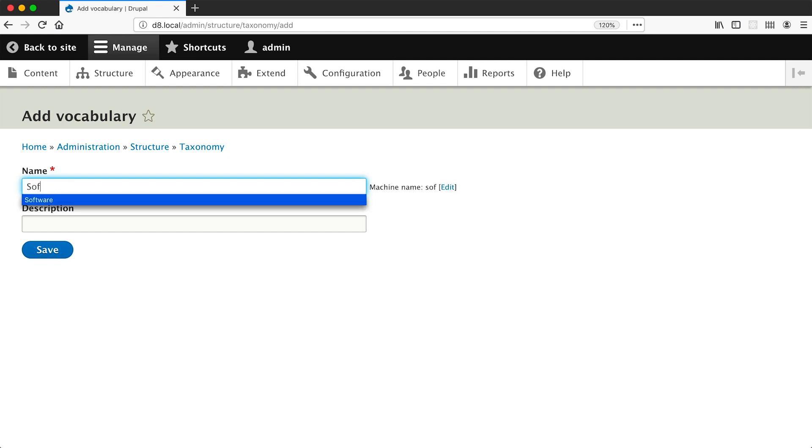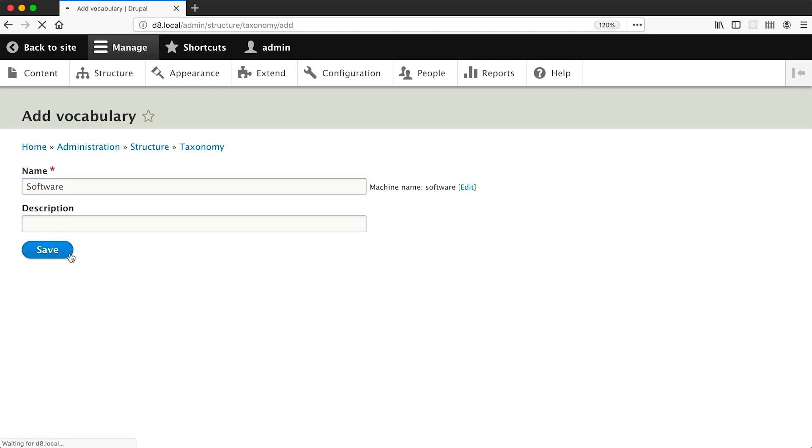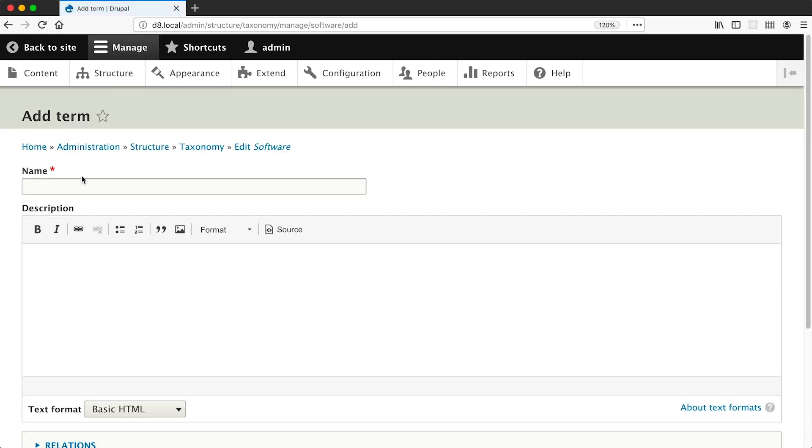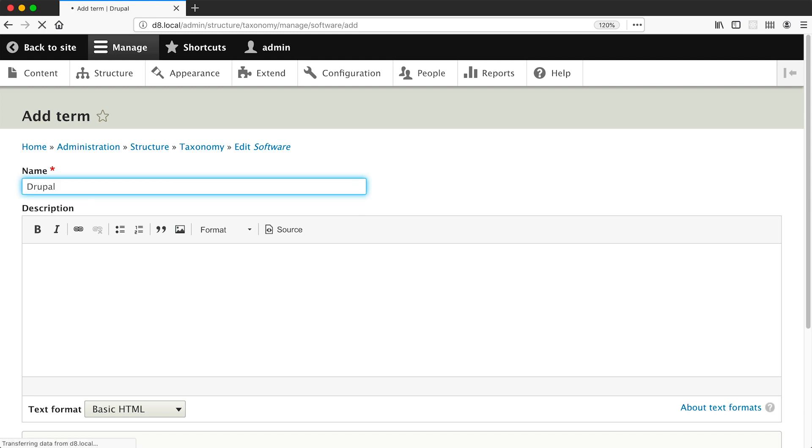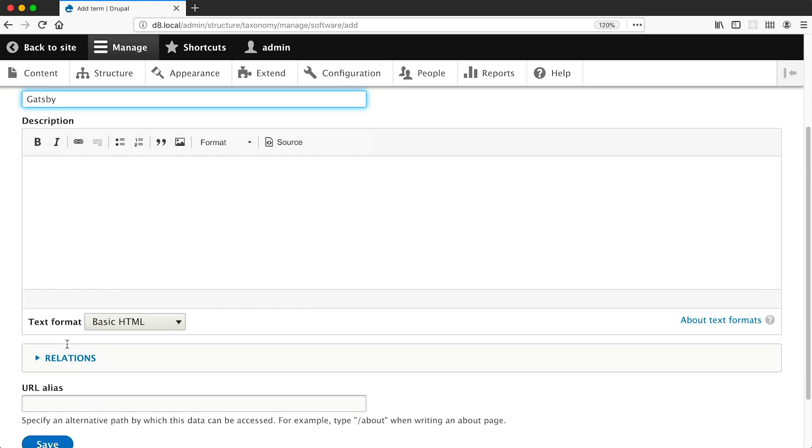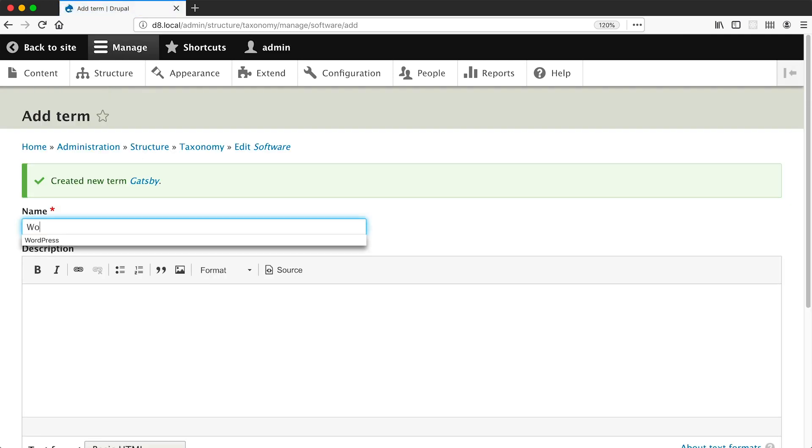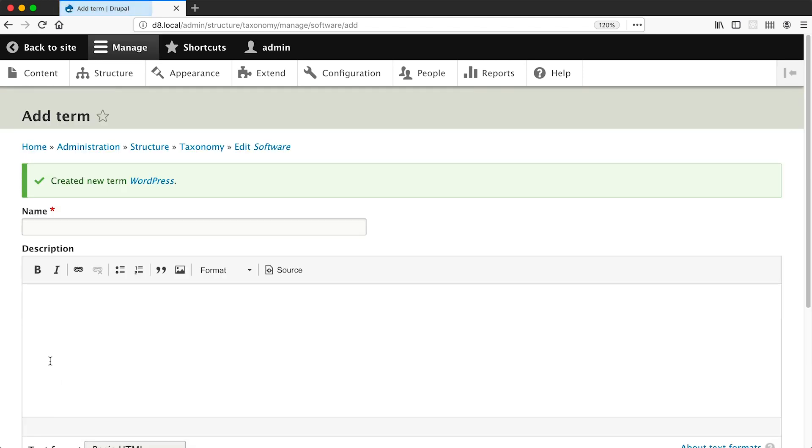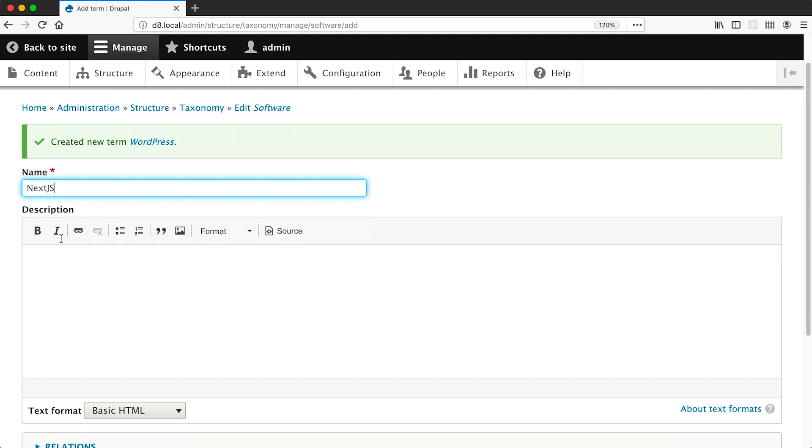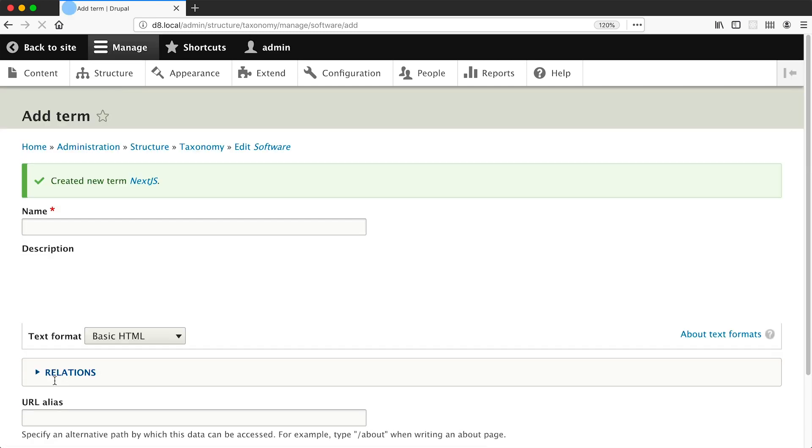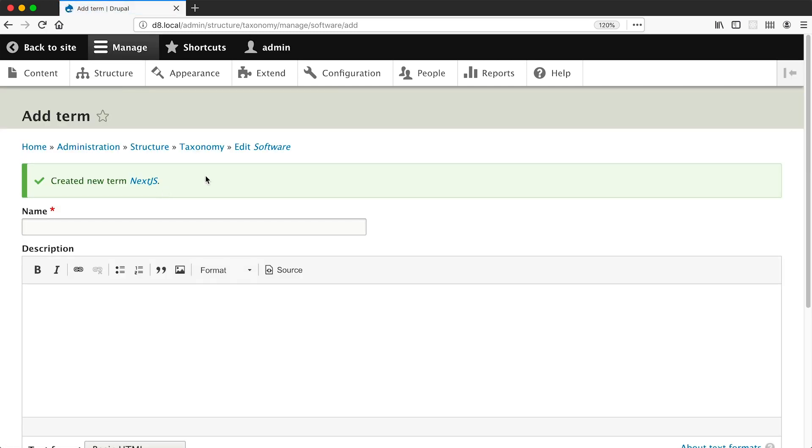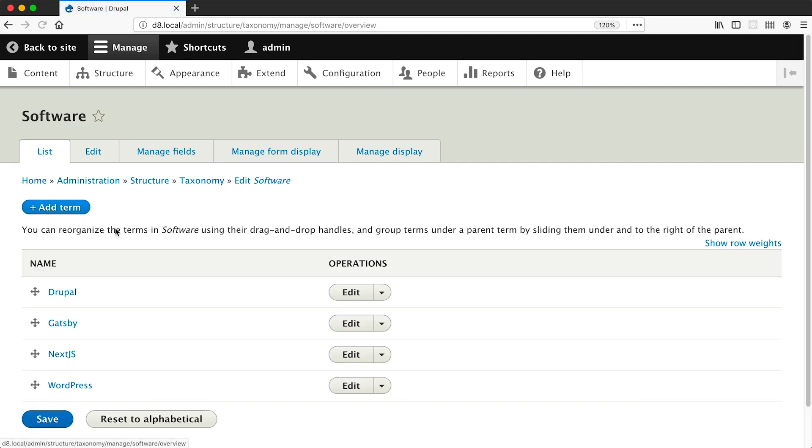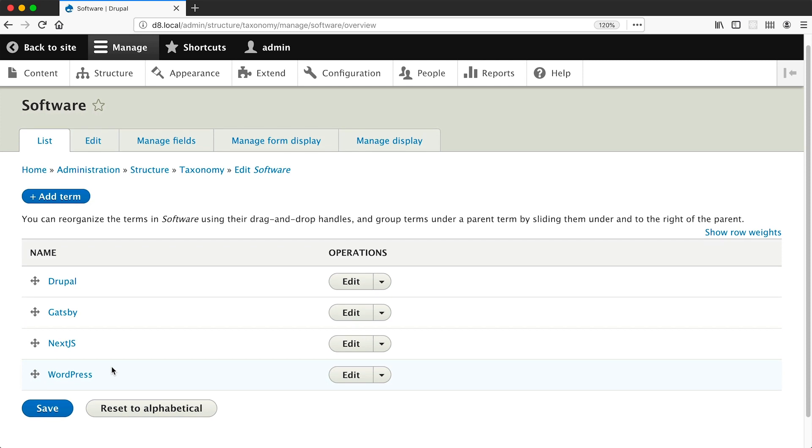And I'll call this software but you can call it whatever you want, and then click on save. And then let's add in our terms. So again I'll add in Drupal as one of them, and I'll add in Gatsby which I've been playing around with and it is pretty cool, and I will also put in WordPress and also Next.js which I've also been playing around with and I'm pretty impressed with it. Okay, so if we edit our vocabulary and then list out all the options you can see our taxonomy terms.